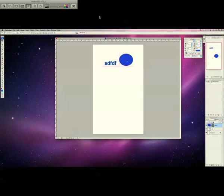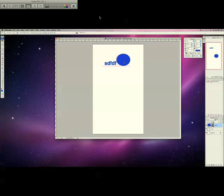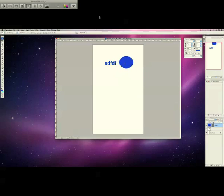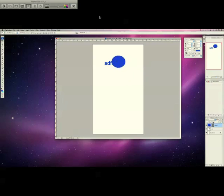Also, you can turn off the smart guides really easily or snapping to the smart guides if you want by hitting Command+Shift and then the colon key, and that will turn them off.